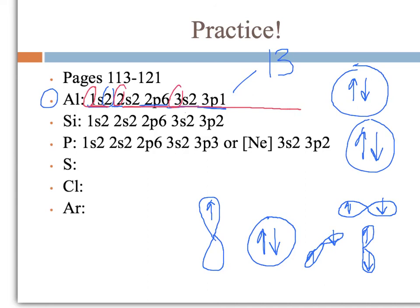There is tons of information and practice problems on pages 113 to 121. I would strongly encourage you to look those over because we're going to talk about them and do more practice in class. I would also encourage you to try writing the electron configurations for three elements on your own, and we will see how you do when we get to class. I will see you soon.